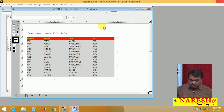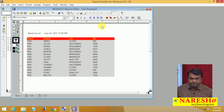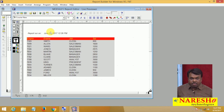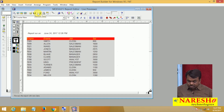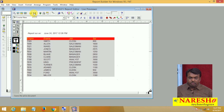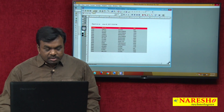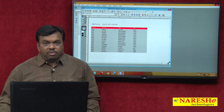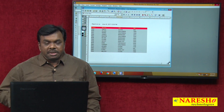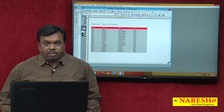After creating this report, I can send it to the printer by clicking the Print button. I can also send it to email by clicking the Mail option. If you want, you can save this report with the extension RDF — Report Definition File. This is how to create a simple report in D2K using the Report Builder tool.